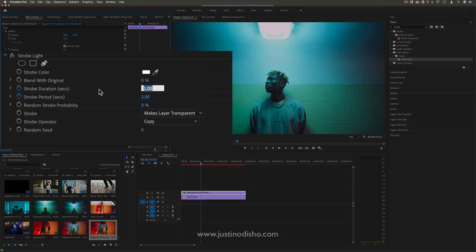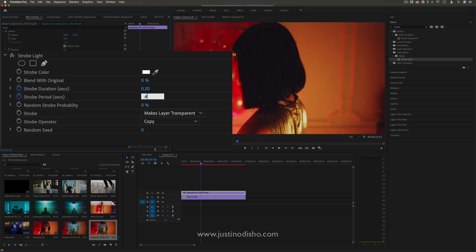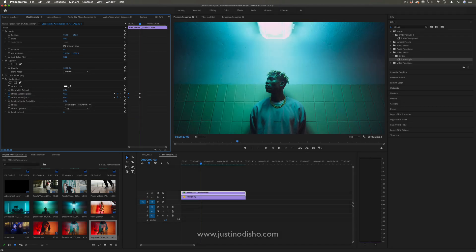So we're cutting down from one-second strobes to five times faster, basically.